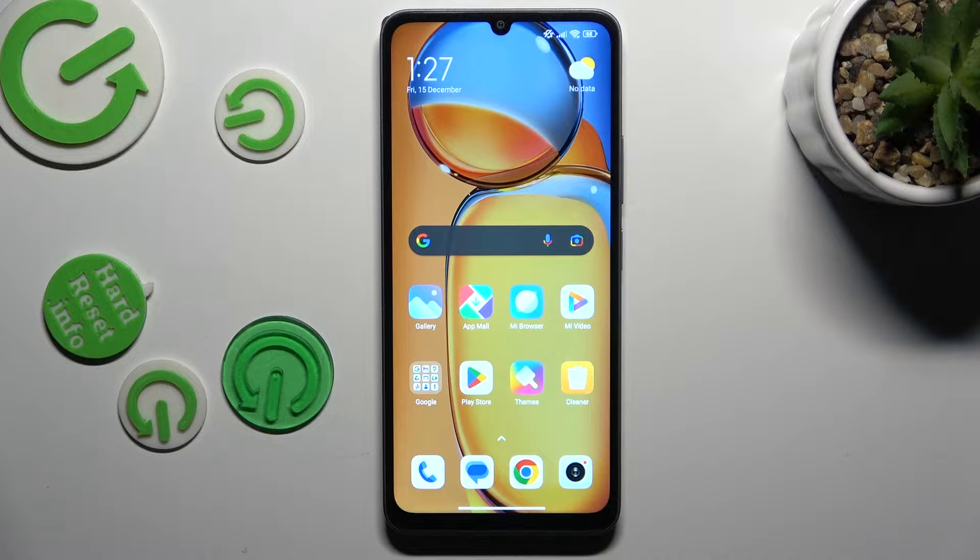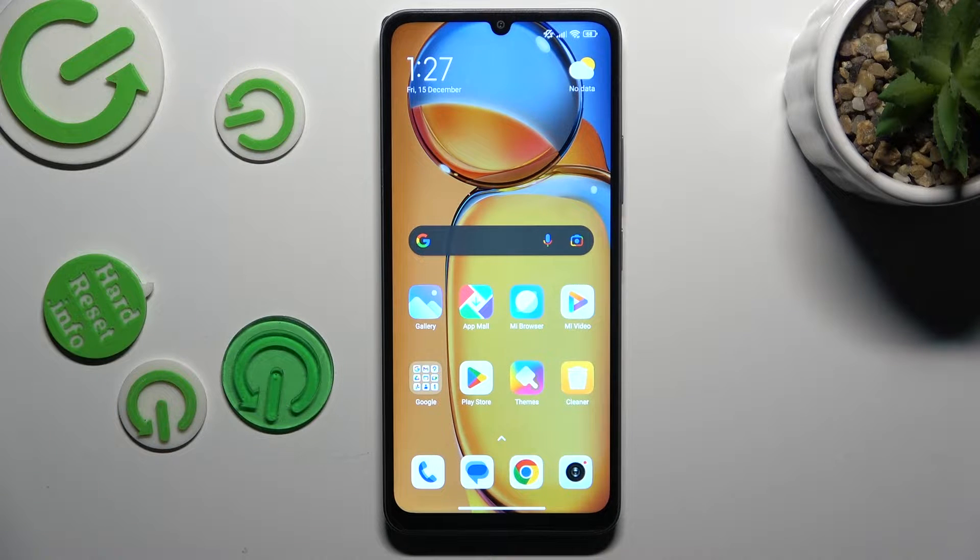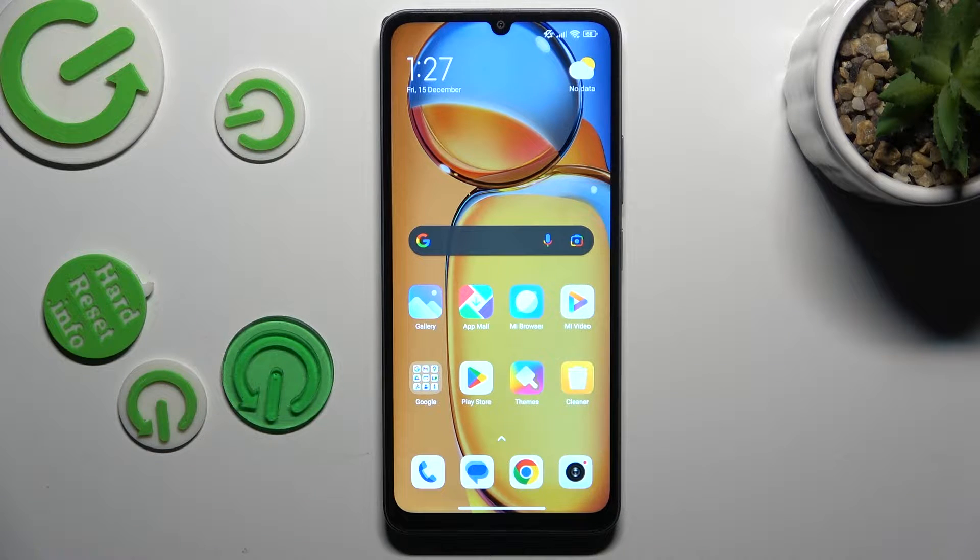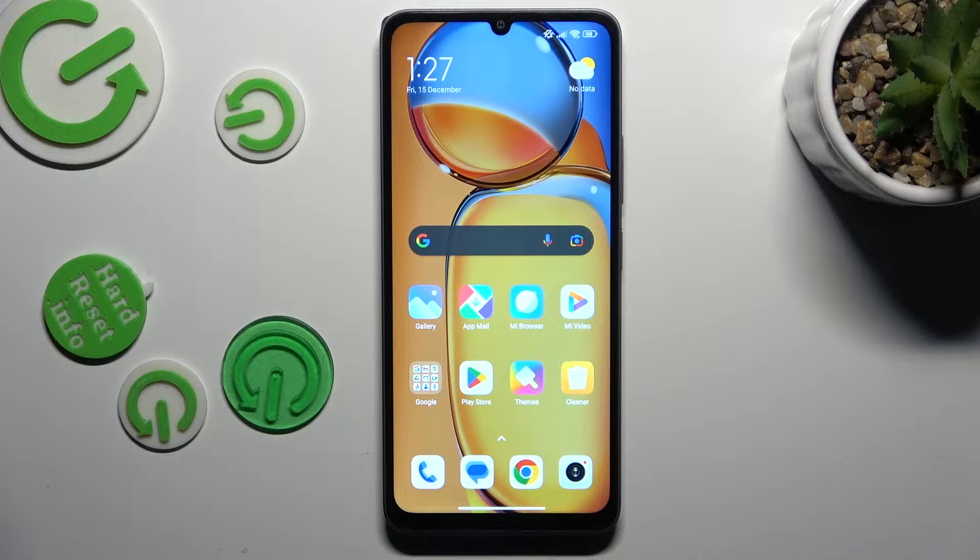Hi guys, today I have Xiaomi Redmi 30C and I want to show you how to manage your Google passwords on this device.